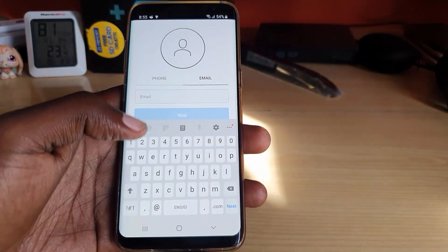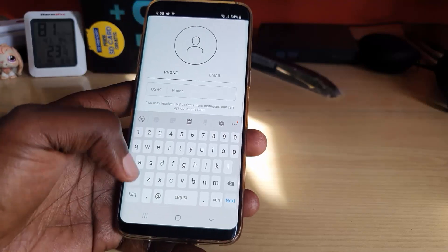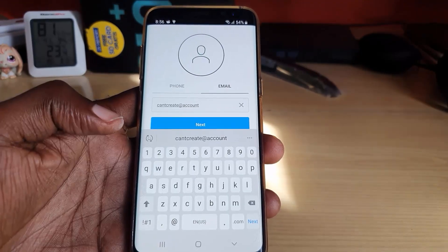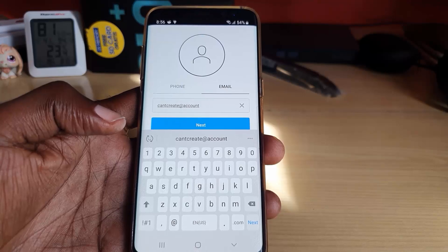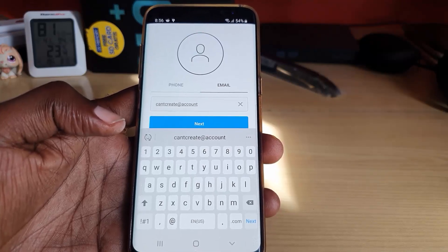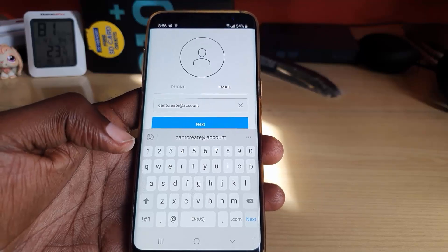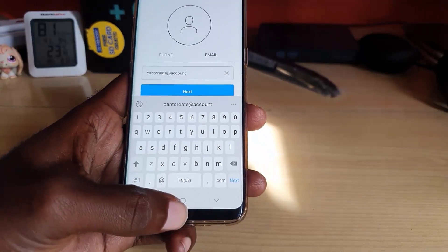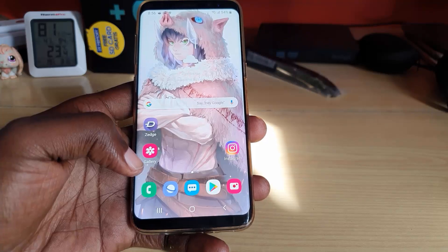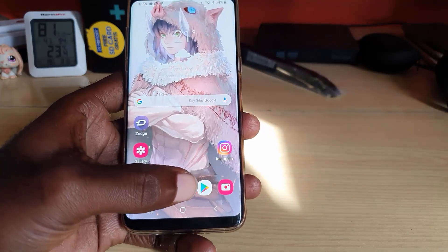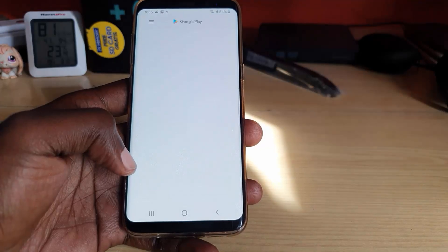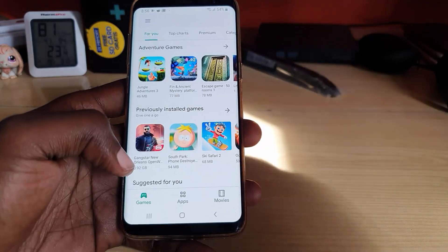I'll show you exactly what to do. If you can't create an account and any form of error is occurring or it's not going through, simply do the following. The first thing I want you to do — I have several steps — go ahead and minimize the app, and the first one is to go to the Google Play Store. Let's go ahead and launch Google Play.